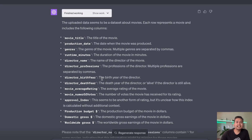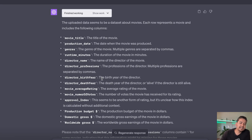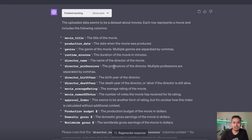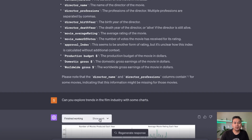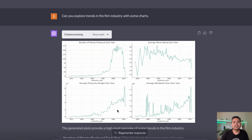The main thing here is just the prompt — as many people say, English is the new programming language. You can ask as many questions as you want and Code Interpreter will provide the answer. I then asked it to explore trends in the film industry with some charts, and it produced visuals: average production budget each year, number of movies produced each year, average movie ratings each year, and average worldwide gross each year.